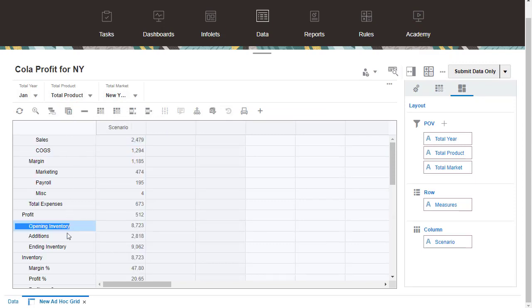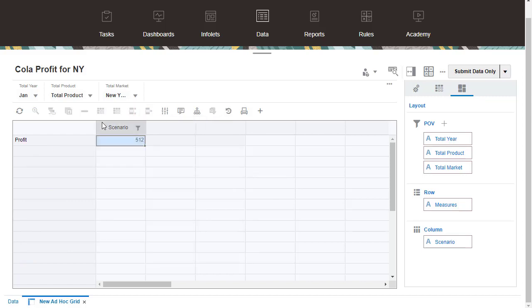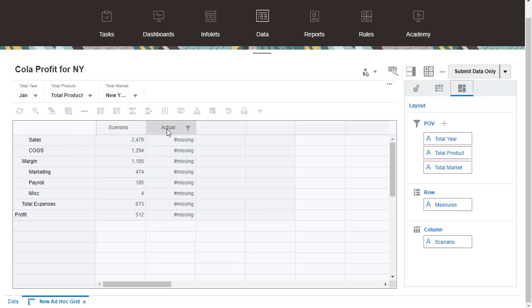Next, I'll further focus my data slice by removing and keeping members. Add members on the fly by typing their names in the grid.